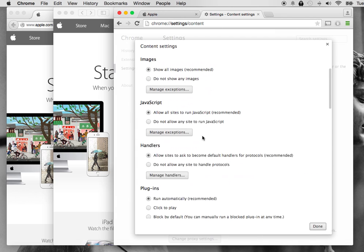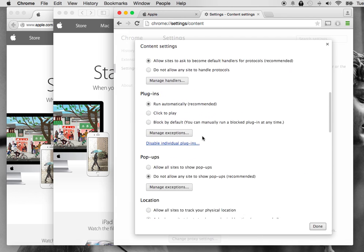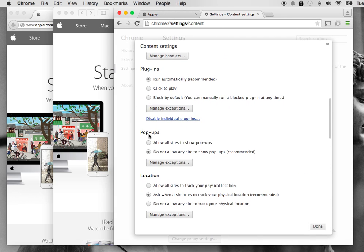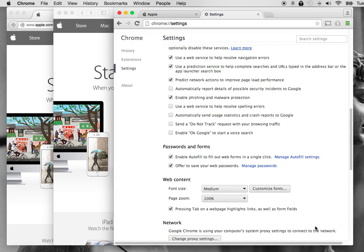Scroll down to Pop-ups and select Allow All Sites to Show Pop-ups. Just hit that, and then hit Done. And now all pop-ups will show.